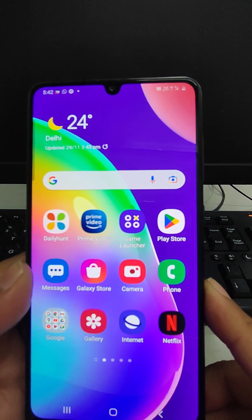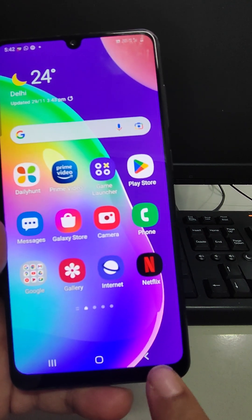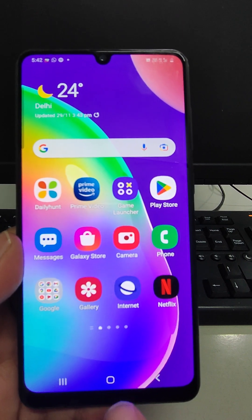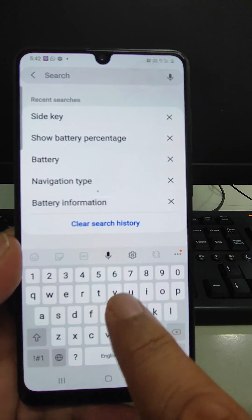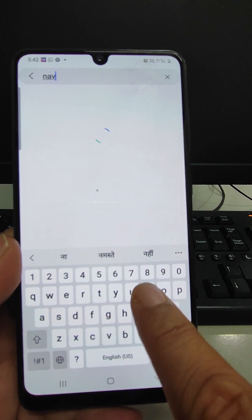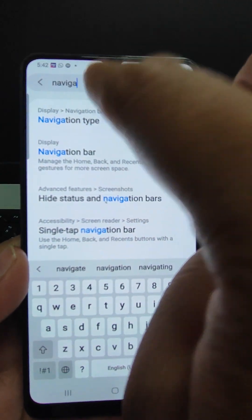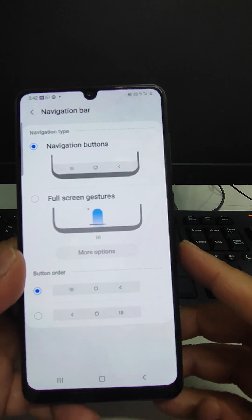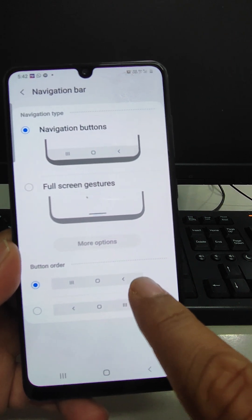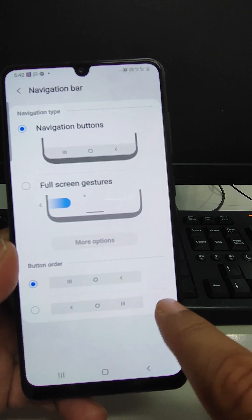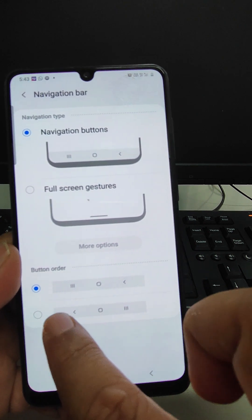The next feature is the navigation bar type. Currently we are seeing three lines, a square, and an arrow key at the bottom. To change the navigation bar type, go to Settings and search 'navigation'. The navigation type option will appear. The default button layout can be adjusted — for example, since I am right-handed I have selected the arrow key on the right side. If someone is left-handed they can select the mirrored layout.